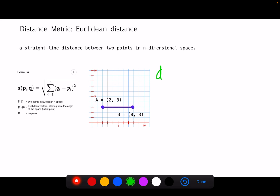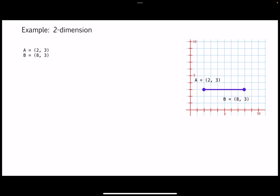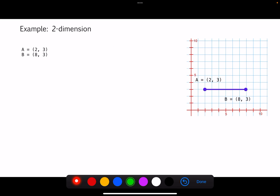d is equal to the square root of (x_a minus x_b) to the power of 2, plus (y_a minus y_b) to the power of 2. Now let's look at an example.